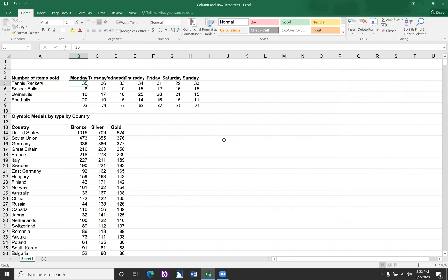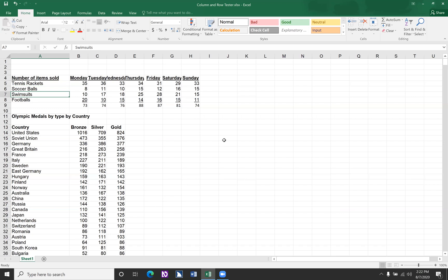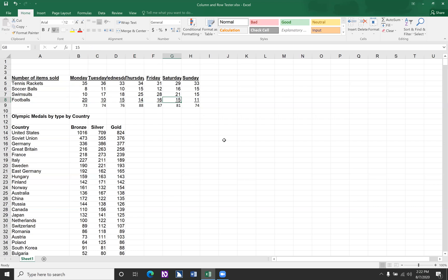Let's go ahead and get back in our A column and arrow down to footballs. And so now when we arrow right, we're not just going to hear the number of footballs sold, but we're also going to hear the day in which that number were sold on. So arrow right. Monday 20, Tuesday 10, Wednesday 15, Thursday 14, Friday 16, Saturday 15, Sunday 11.